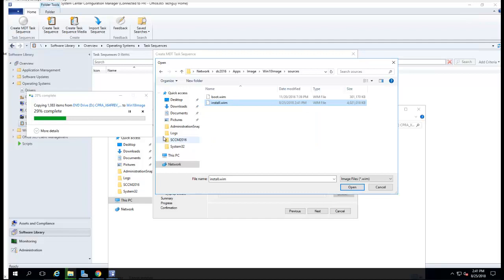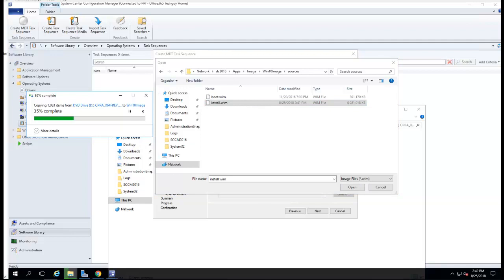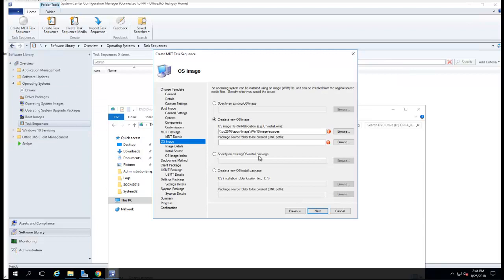I guess I have to wait until it finished copying. I'm just going to pause the recording and then come back when it's finished copying this. Alright, the copy is completed.